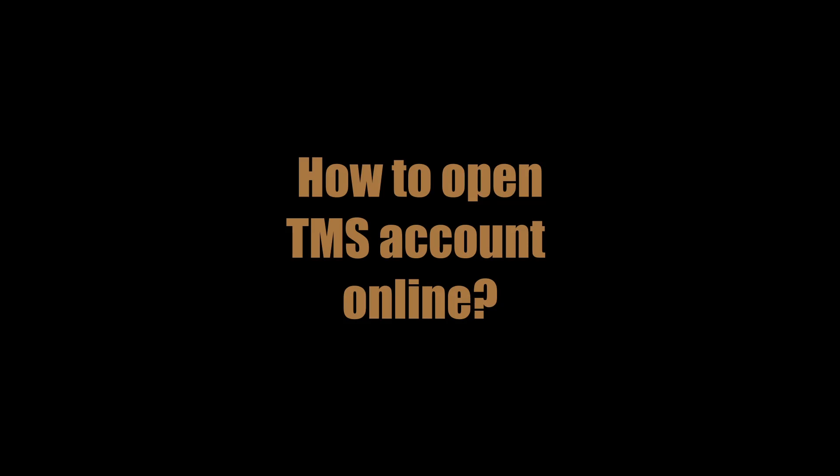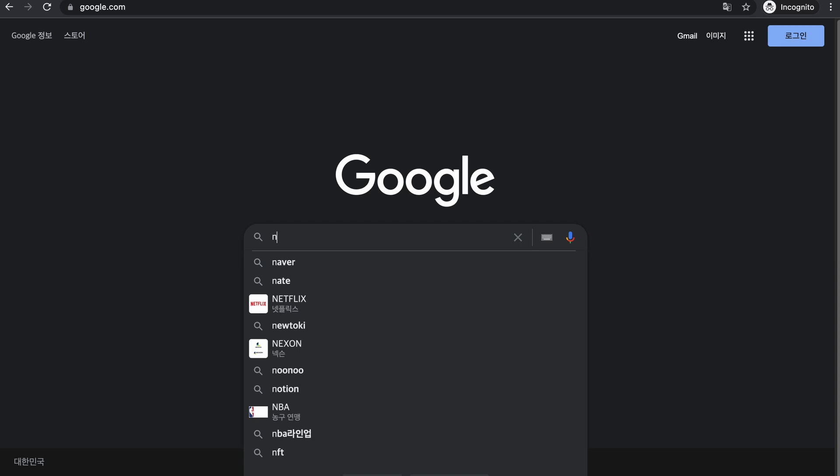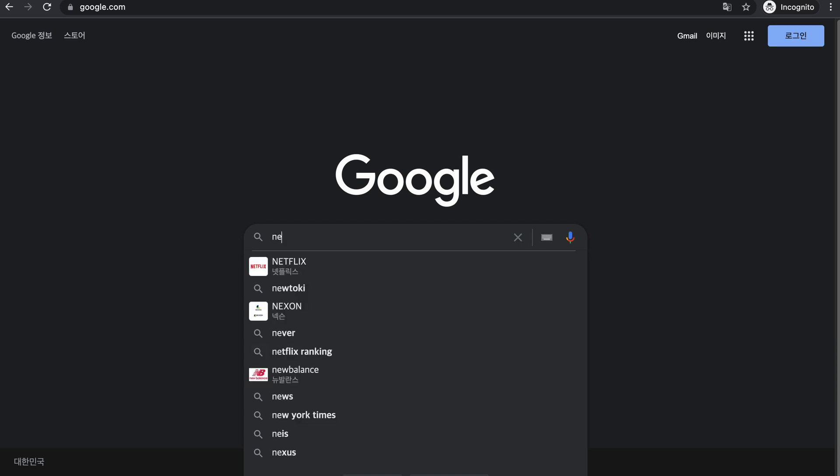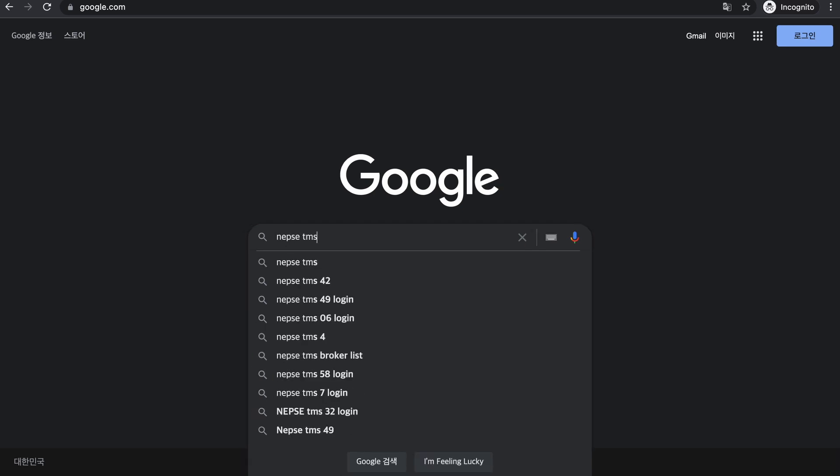Nefsego TMS or the Trading Management System online account. First of all, you can go to your mobile and go to your browser or Google account.